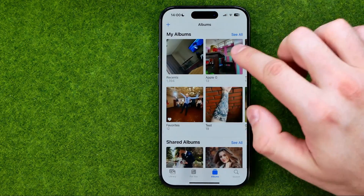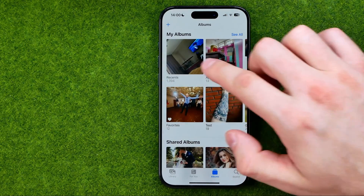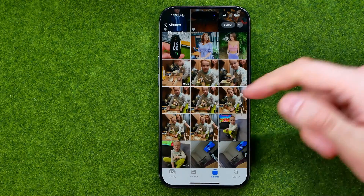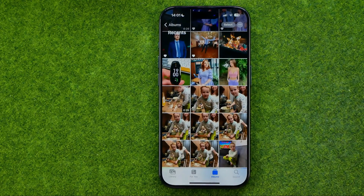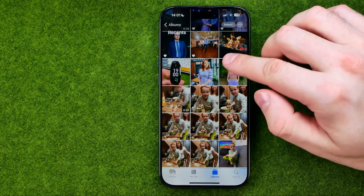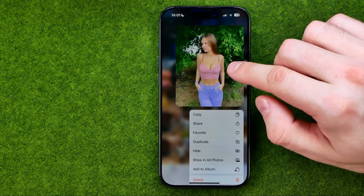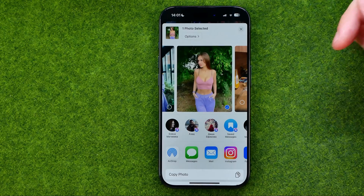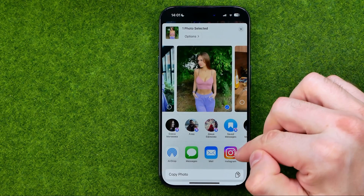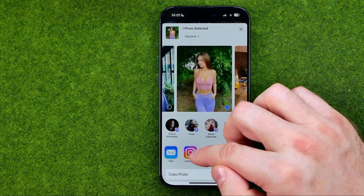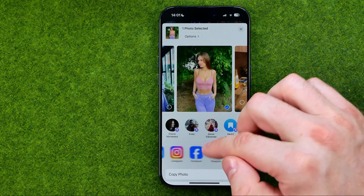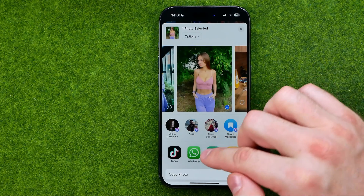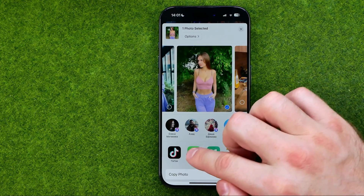You can also tap on any album to get into it. Once you find a photo you would like to share, just long press on it, tap Share, and then drag these app icons to the left until you find WhatsApp.